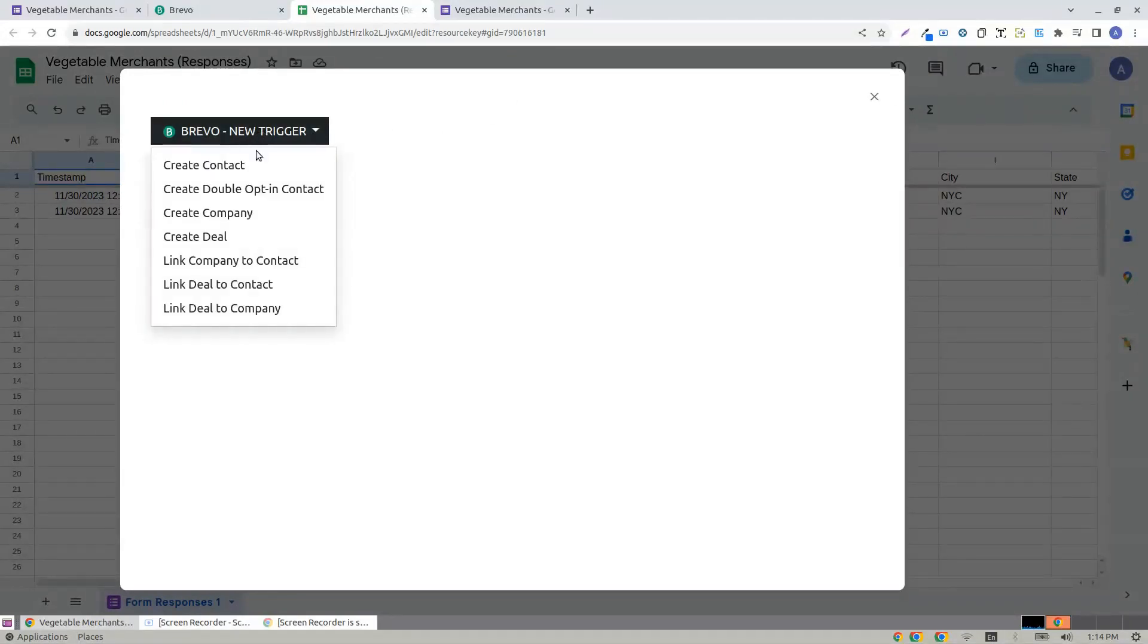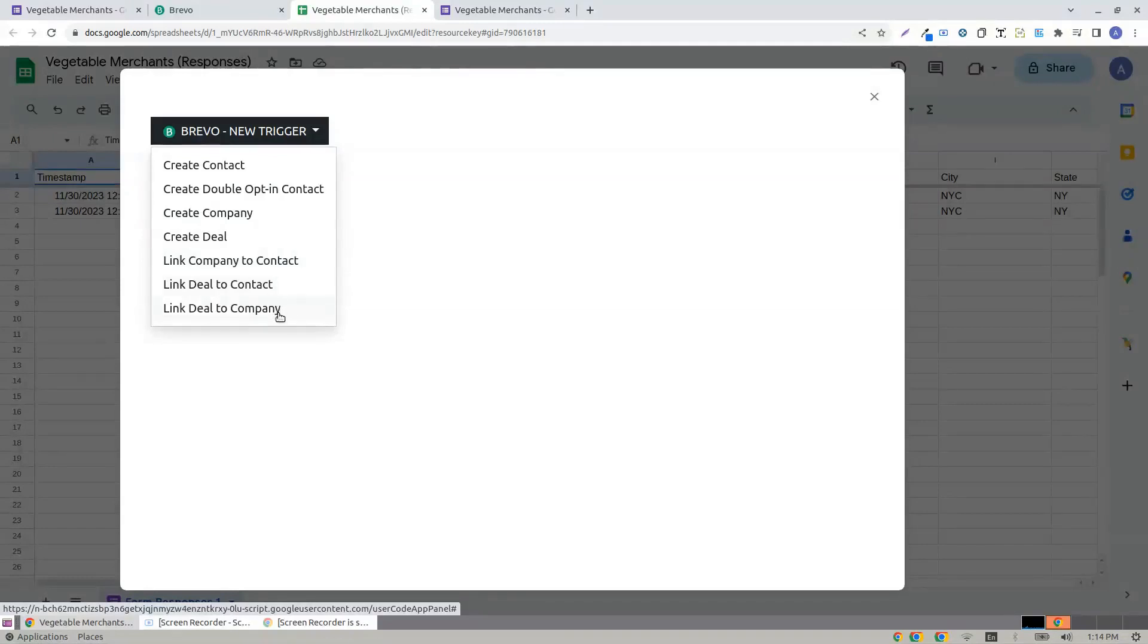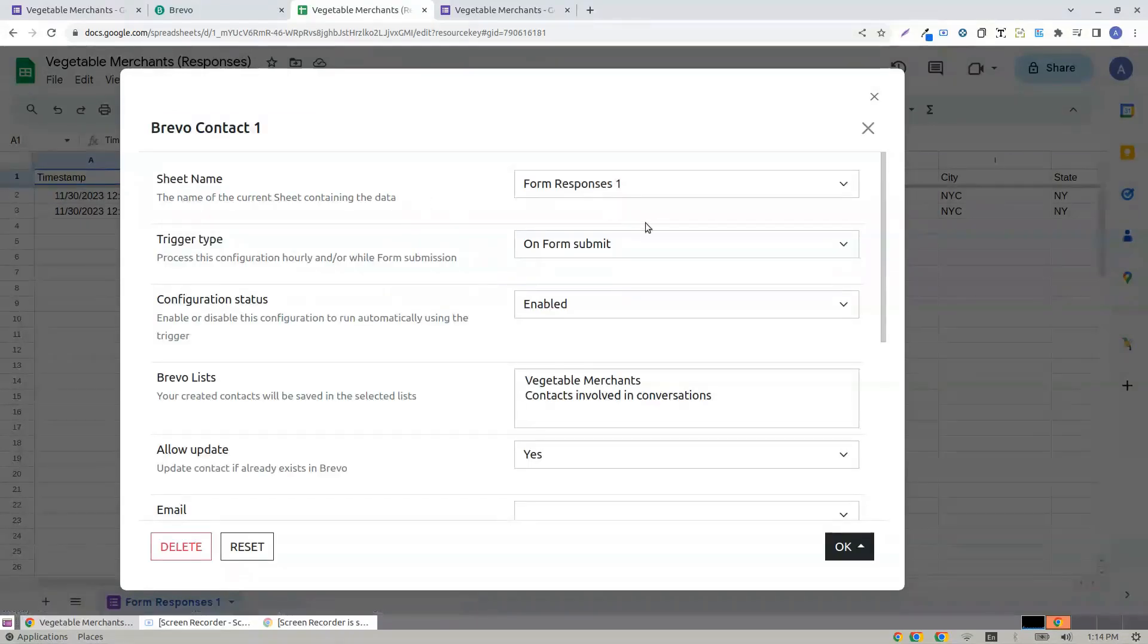Now, you can either create a new contact, a double opt-in contact, a company, a deal, link a company to a contact, link deal to a contact, link deal to a company. Let me create a contact first.